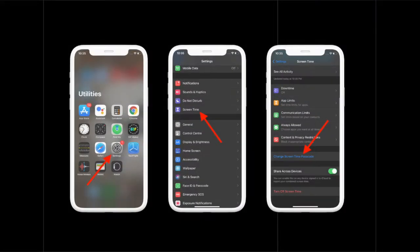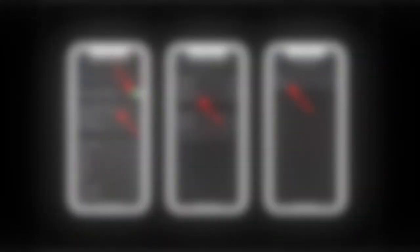To begin with the steps, launch Settings app. Then tap on Screen Time. After that, tap on Content & Privacy Restrictions, and then tap on iTunes & App Store Purchases.